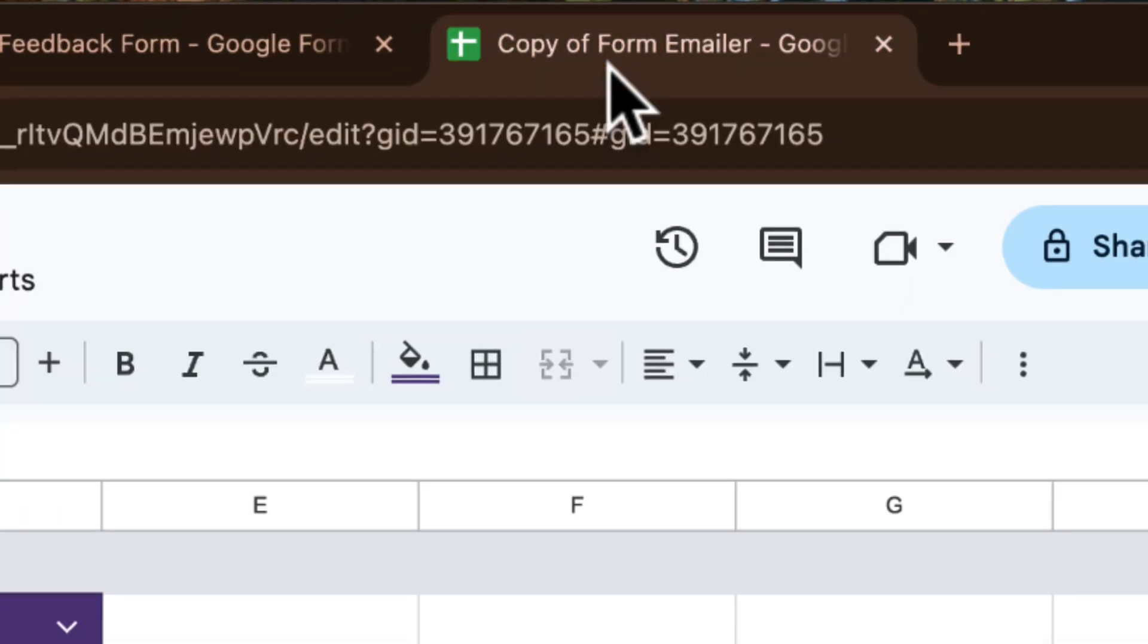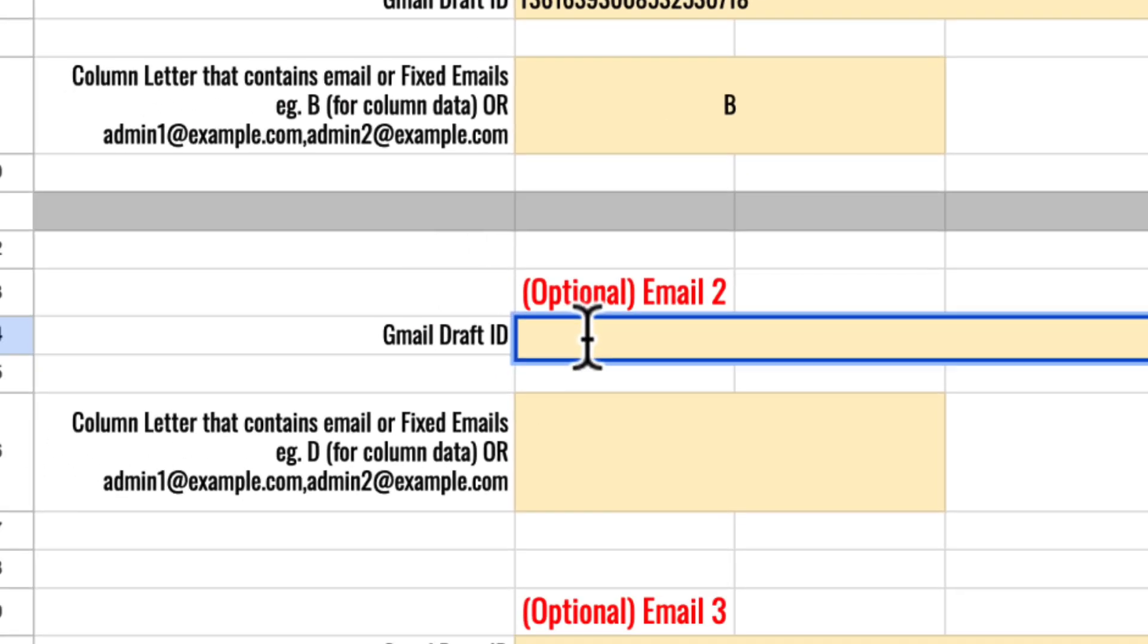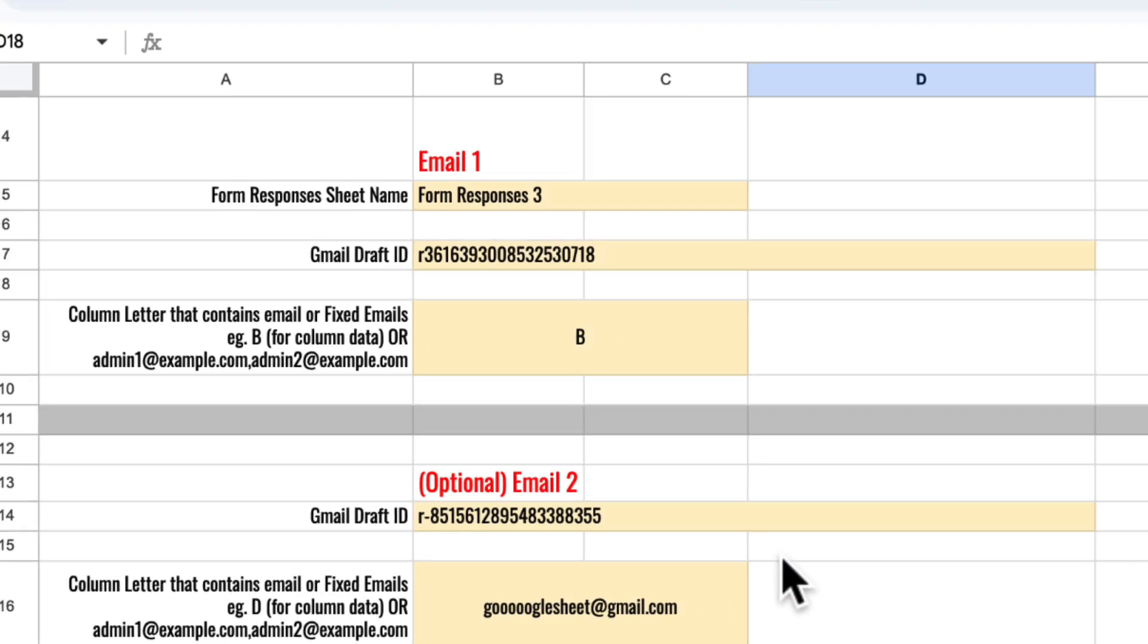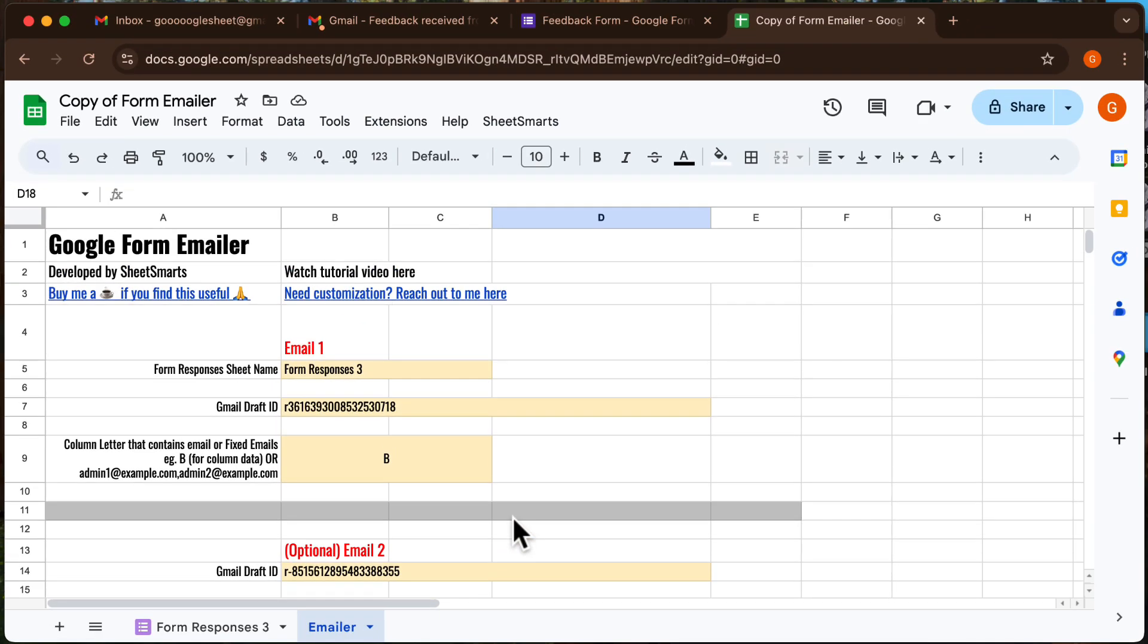Head back to the template and fill in the email ID and the email address you want to send it to.